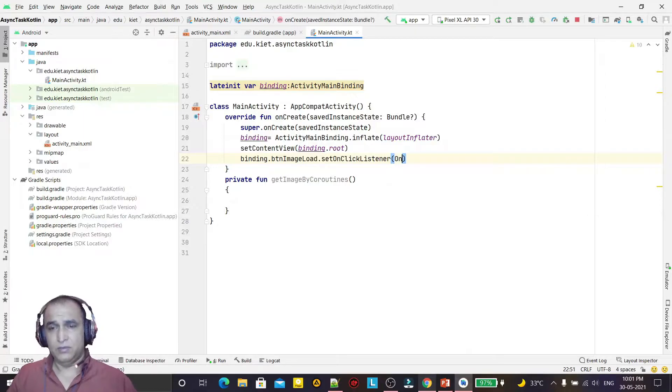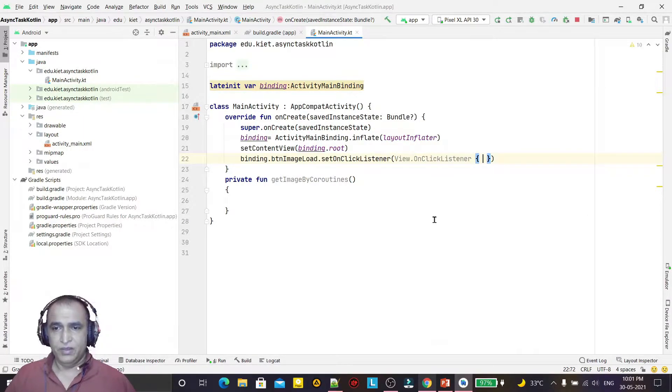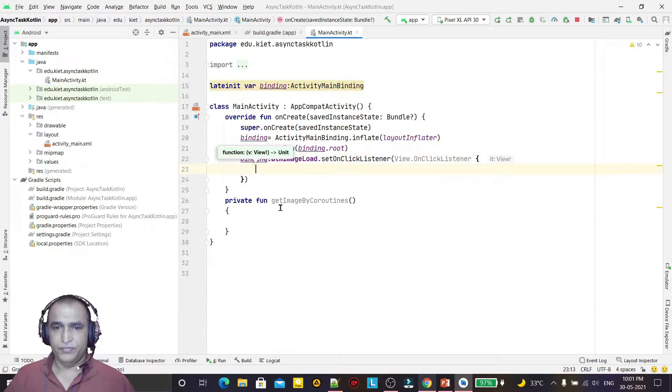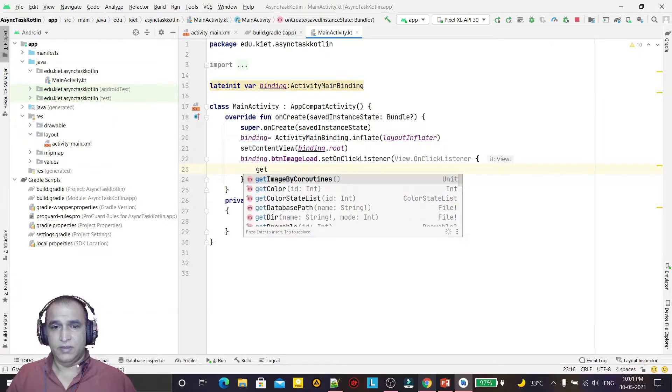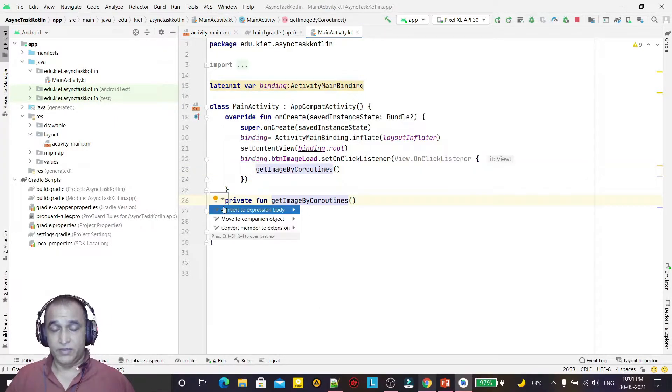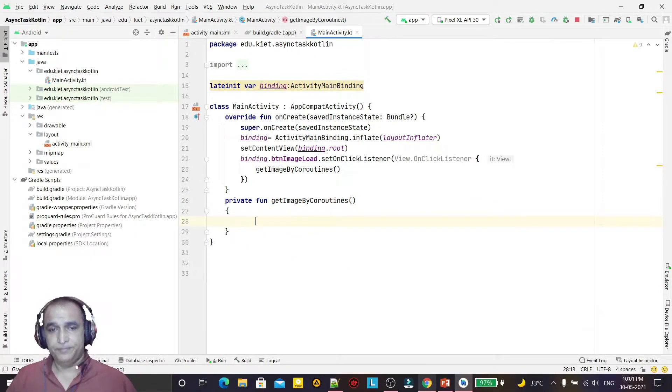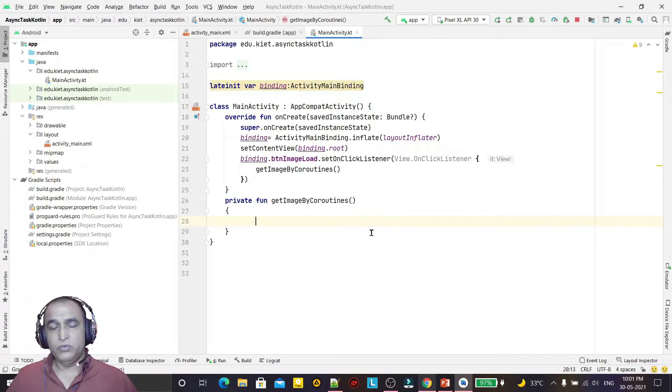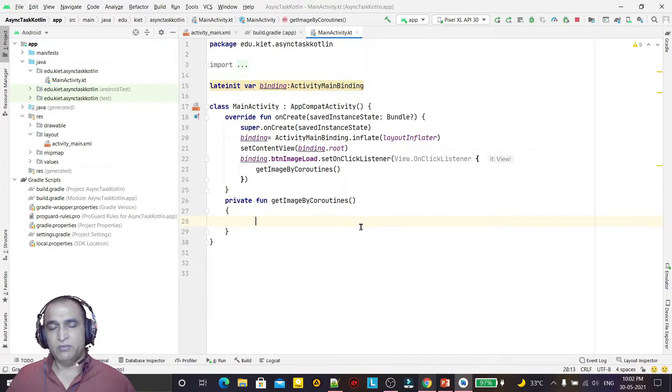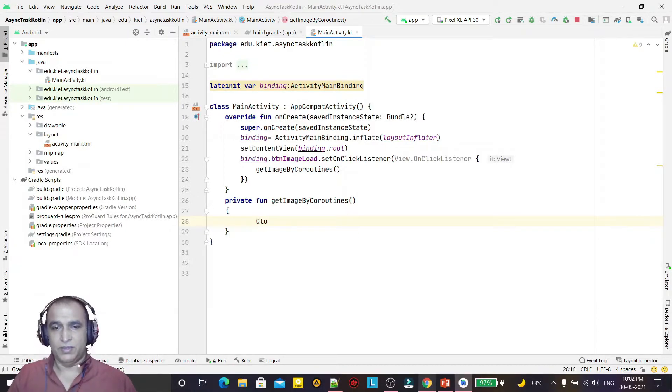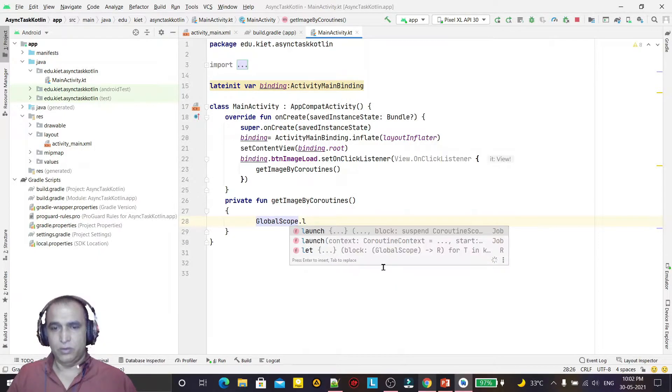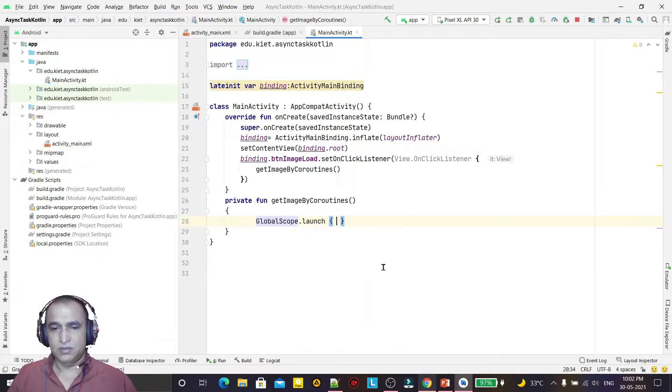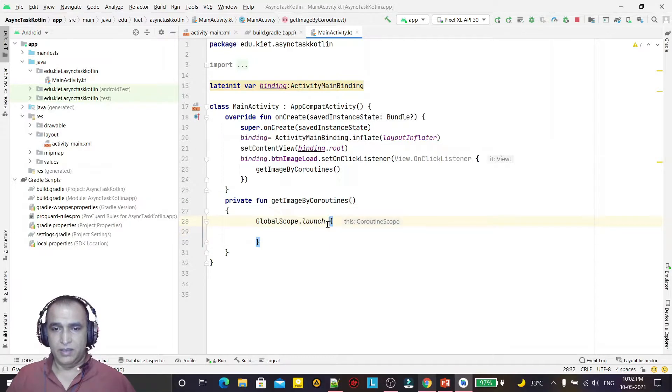Here's the onClickListener, and here I am calling the method getImageByCoroutine. This is my method in which I will do the coding of coroutines. In the earlier method we had to use AsyncTask class, extend the AsyncTask class and override the doInBackground method. But here in coroutines it's very simple. Just we have to use a global method, GlobalScope, and we have to launch this in GlobalScope.